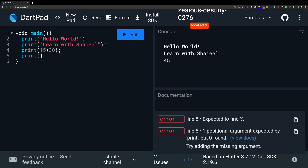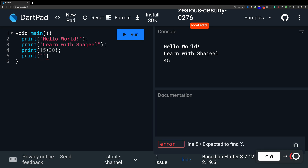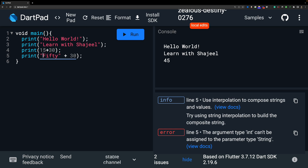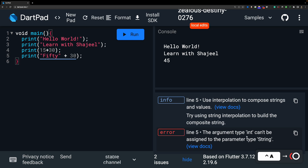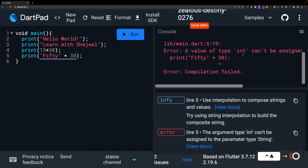However, you cannot mix a string — text in quotes — with a number directly. For example, if we try to combine a string and an integer like 50 plus 30 inside a string context, we get an error: 'the argument type integer cannot be assigned to the parameter type string.' When we run it we see the error: value of type integer is incompatible.